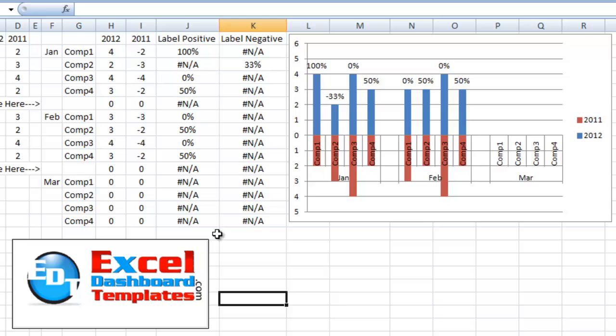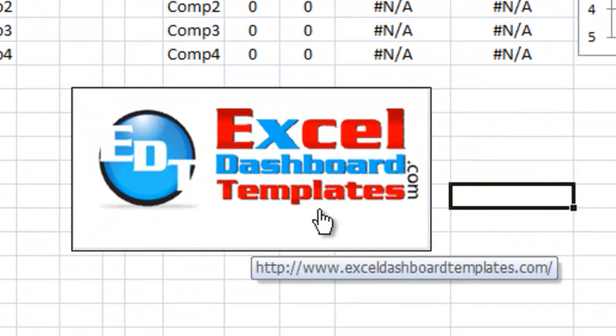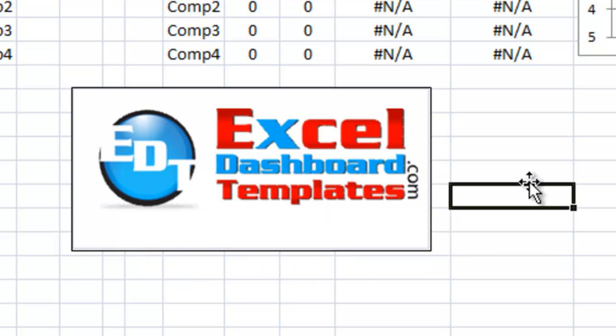So if you found this helpful, please go to ExcelDashboardTemplates.com, sign up for our website blog and make sure you get in the RSS feed so that you get the latest and greatest charting techniques. Thanks and have a great day.